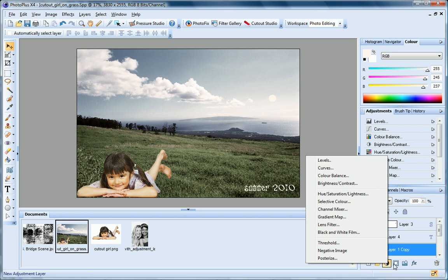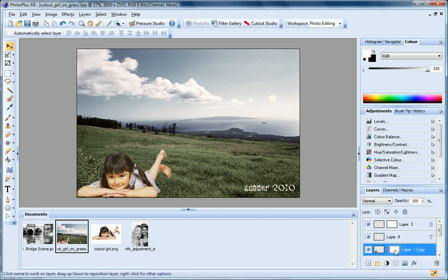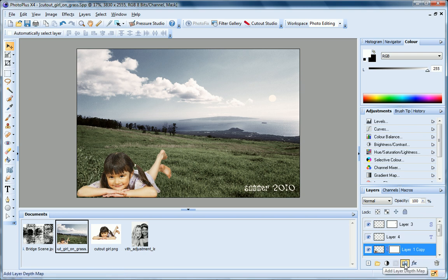Click this button to add a layer mask to the currently selected layer. To learn how to work with layer masks, see the Using Layer Masks video tutorial. The Add Layer Depth Map button creates a depth map for the selected layer and you'll find an HTML tutorial that shows you how to work with depth maps.